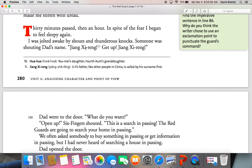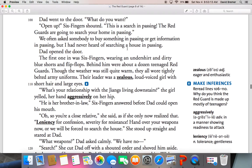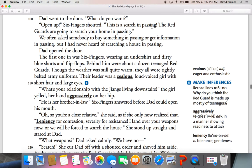"Jiang Zi-Rang. Get up, Jiang Zi-Rang." Dad went to the door. "What do you want?" "Open up," Six Fingers shouted. "This is a search in passing." The Red Guards were going to search the home in passing. A search in passing in America would be illegal — this would be like a police officer walking by your house and just knocking on the door and saying, "I'm going to search it." In the United States, they have to have a search warrant, but here in China during this time, they did not. We often ask somebody to buy something "in passing" or get information "in passing," but I had never heard of searching a house in passing.